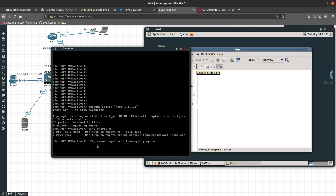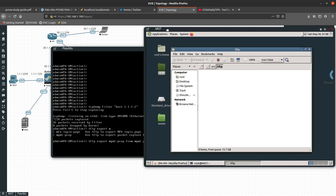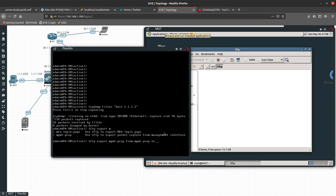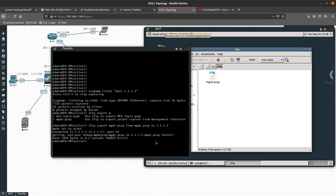I want to send it to the server at 1.1.1.2. There we go — it connected to 1.1.1.2 on port 69 and the transfer completed in about two seconds, which was really quick. You can see the file has now appeared on the TFTP server.